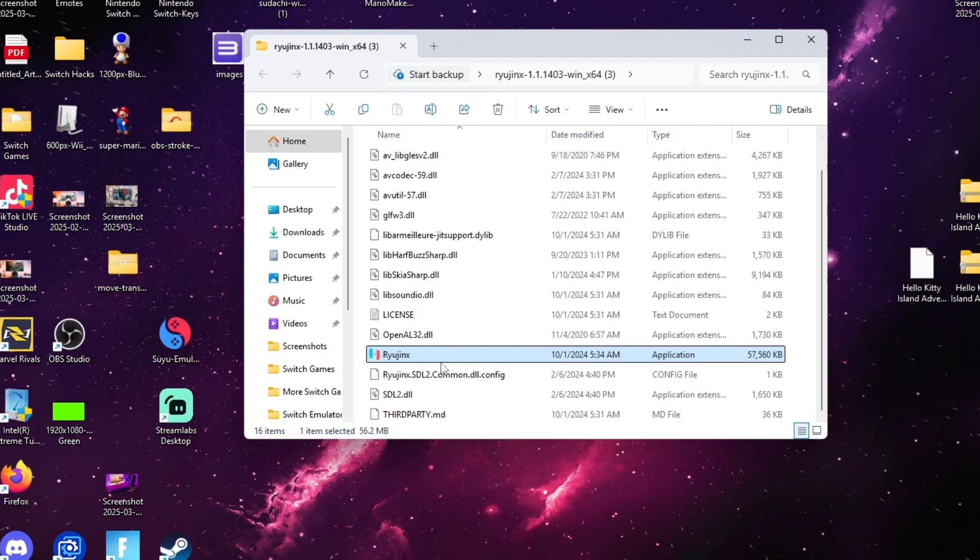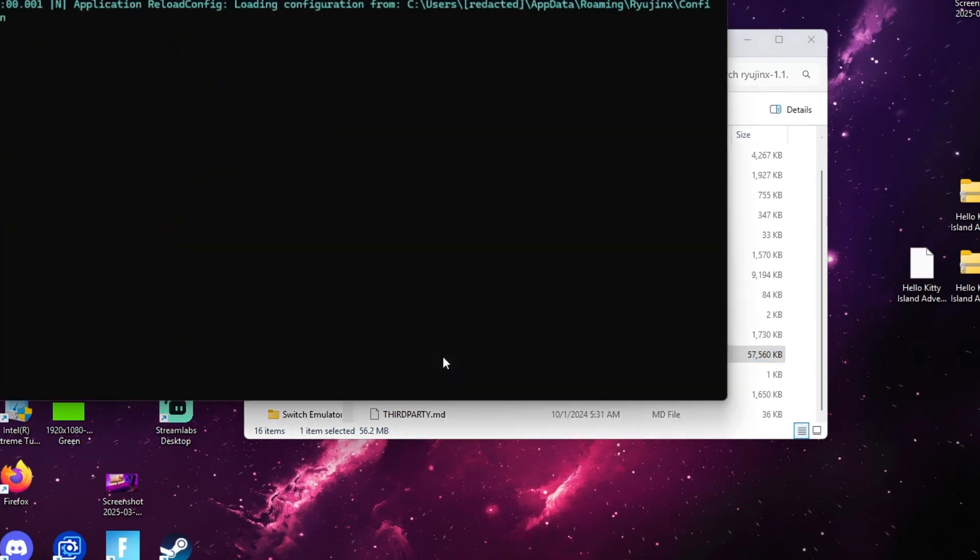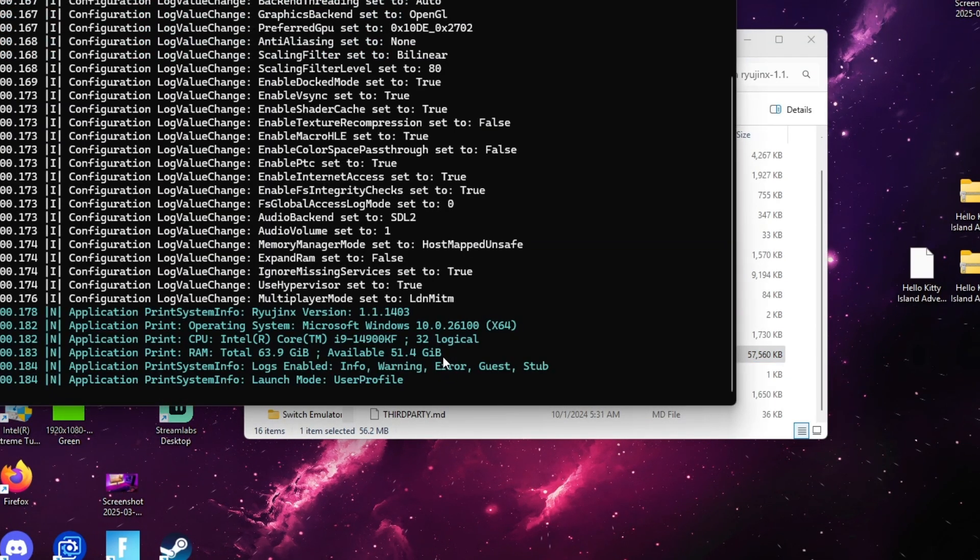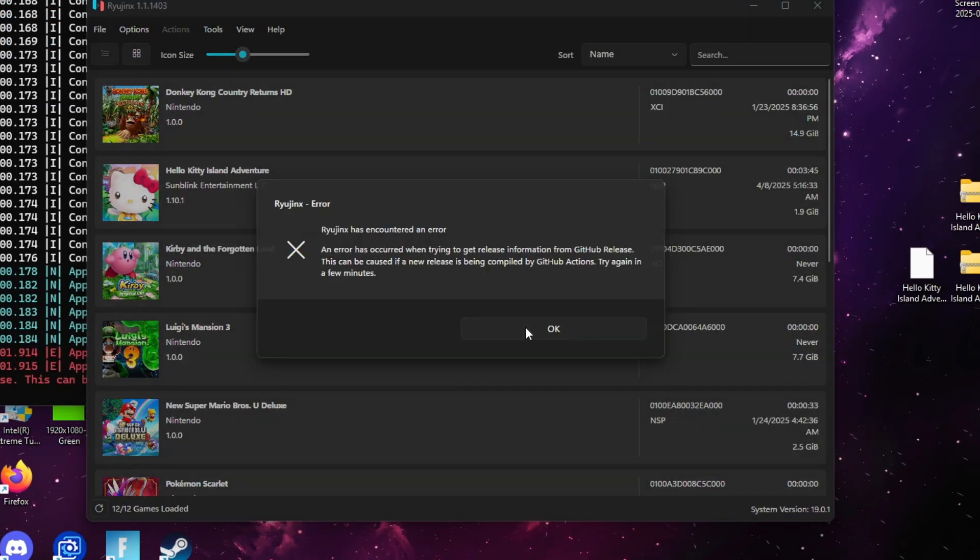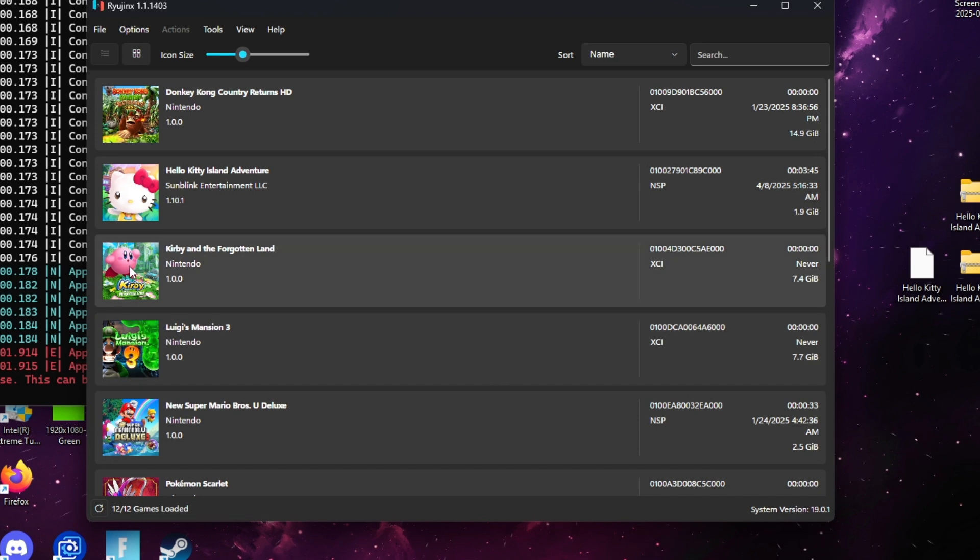Once you're at the Ryujinx menu, I want you to right-click on the game and go to manage updates.